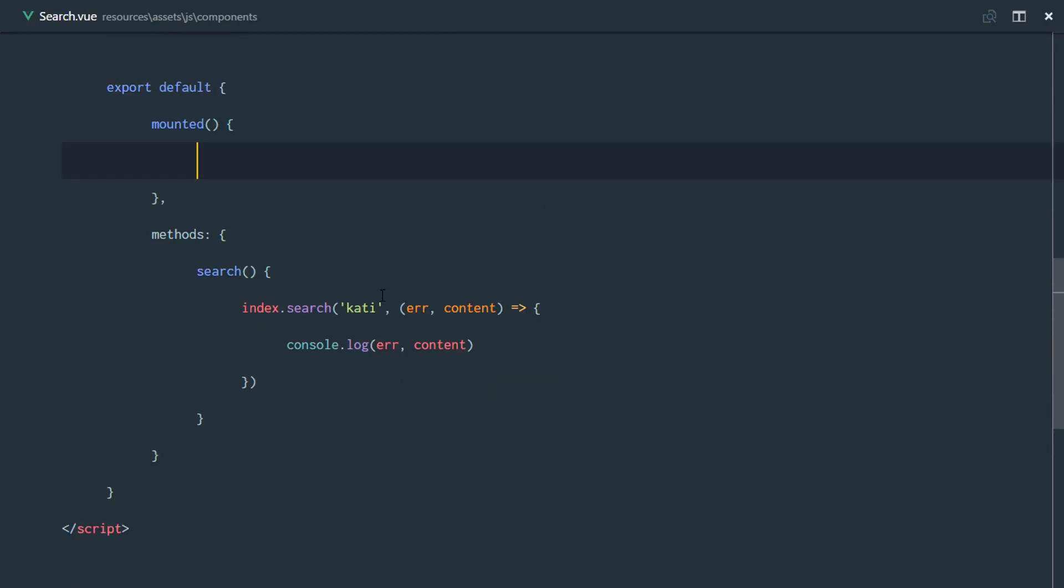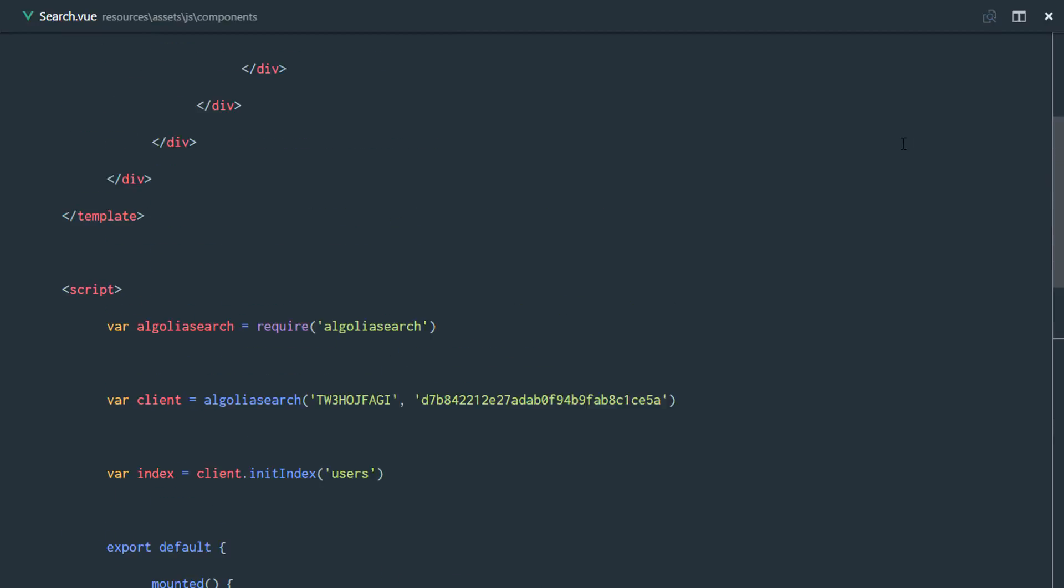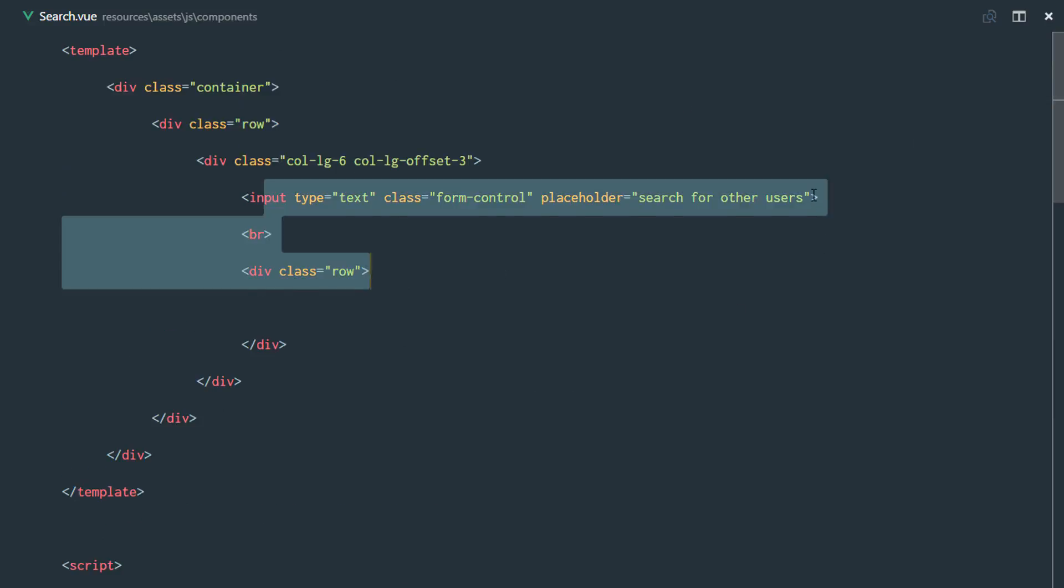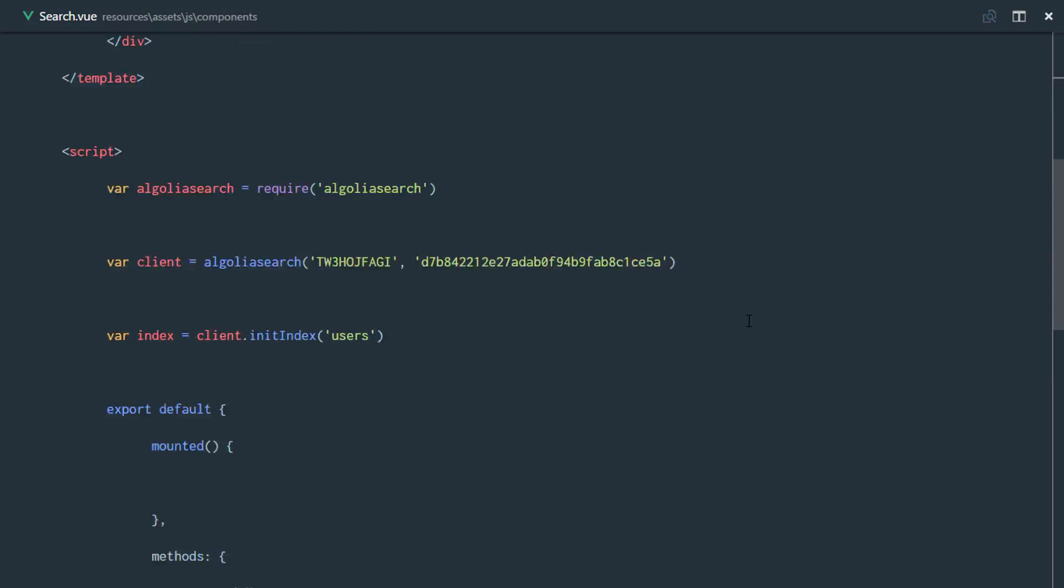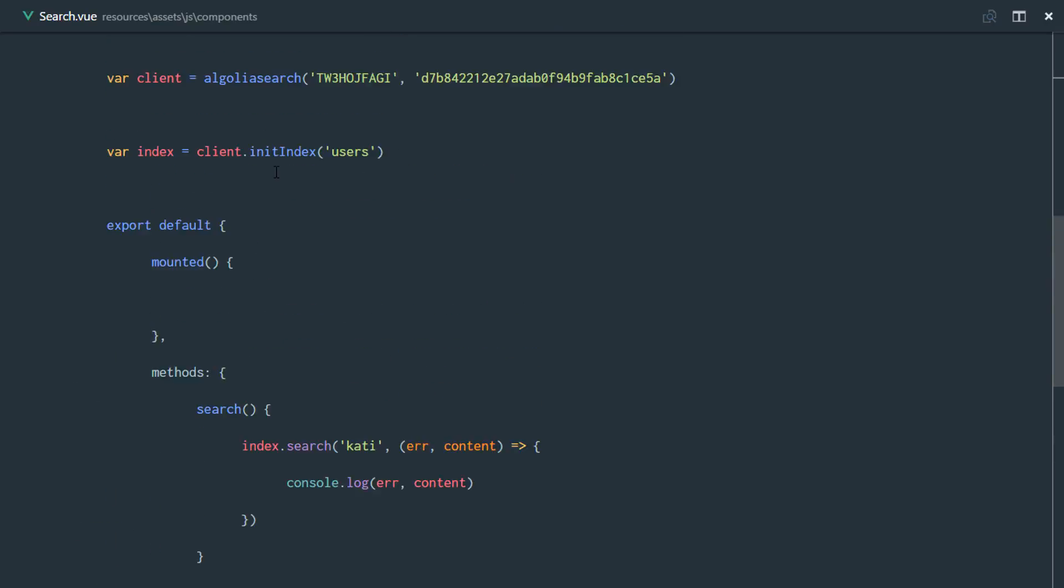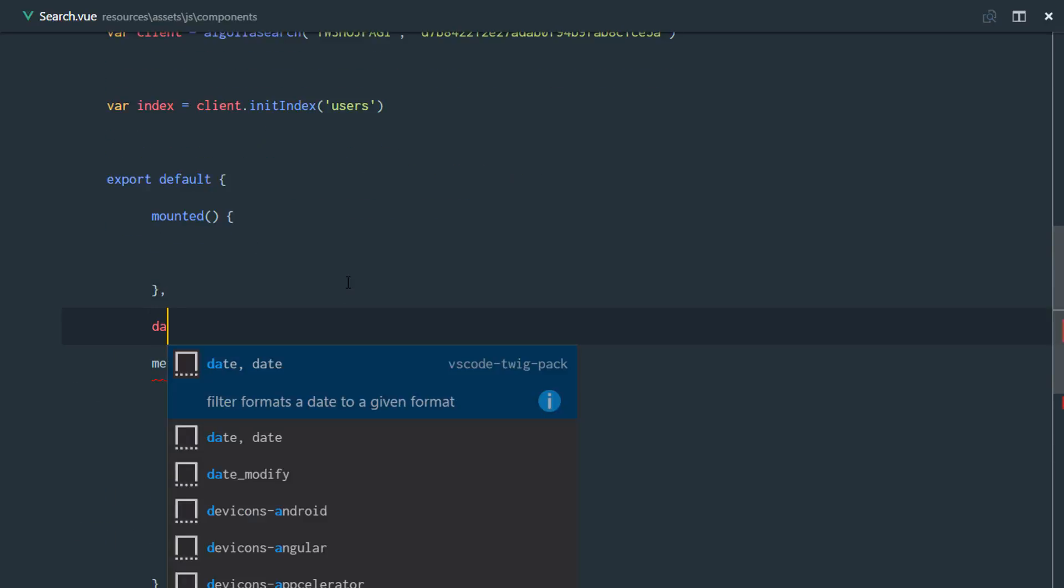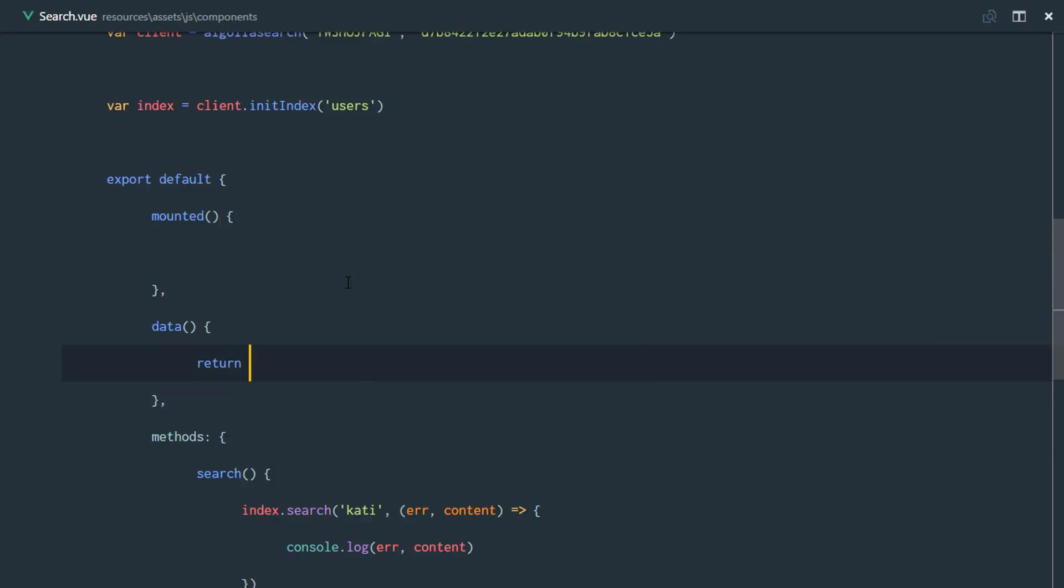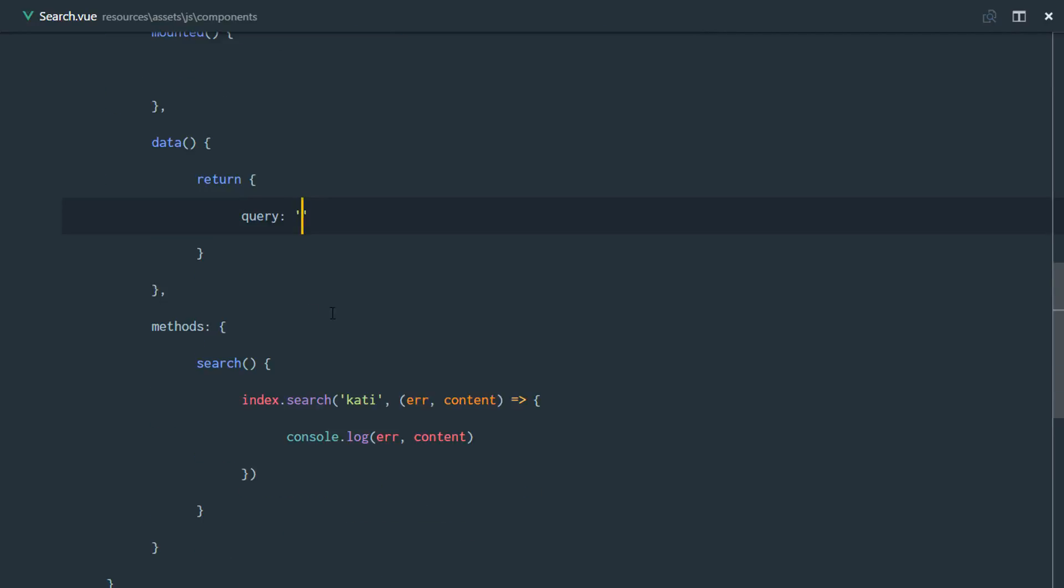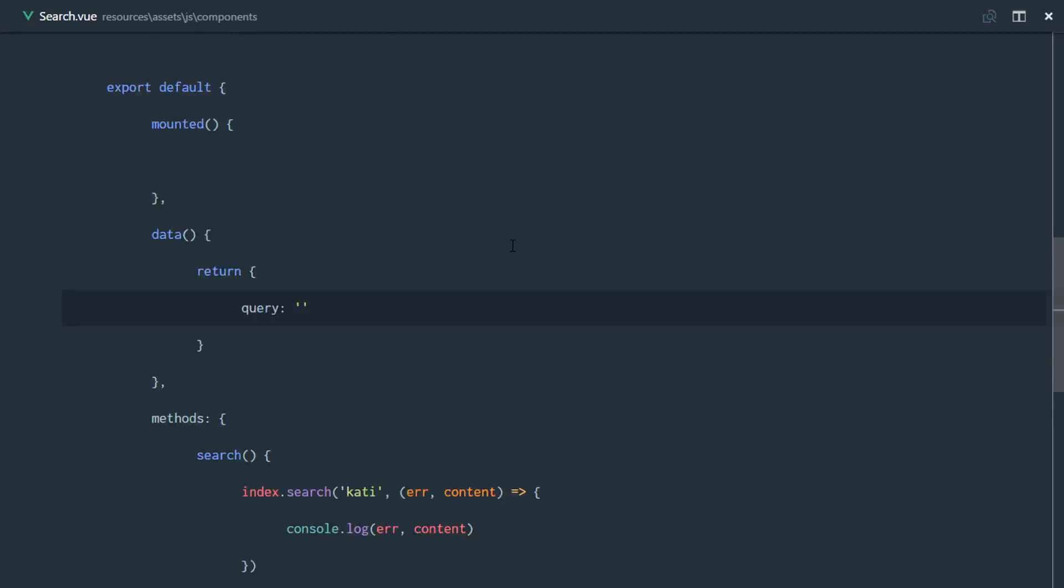Right here, we need to make this data actually come out from our input. So what we're going to do is create some data and return this object. Right here, we're just going to say query and obviously it's going to be an empty string.